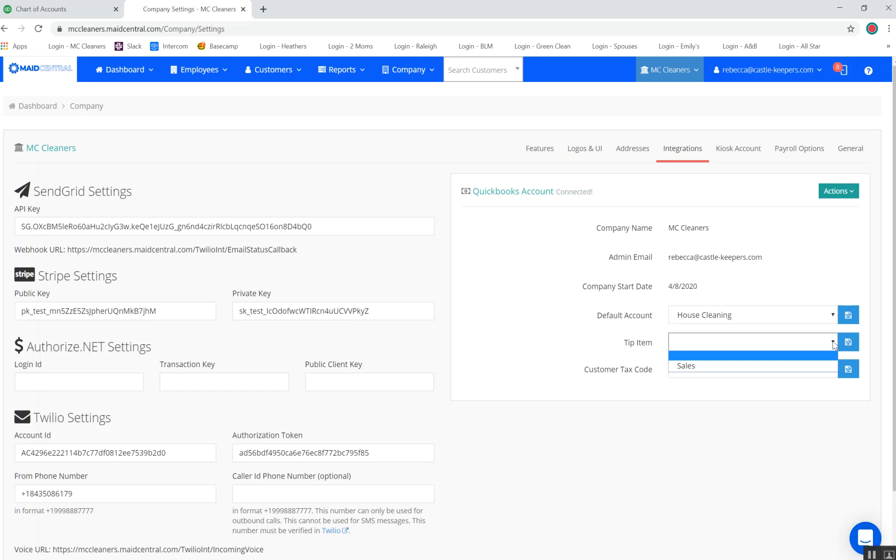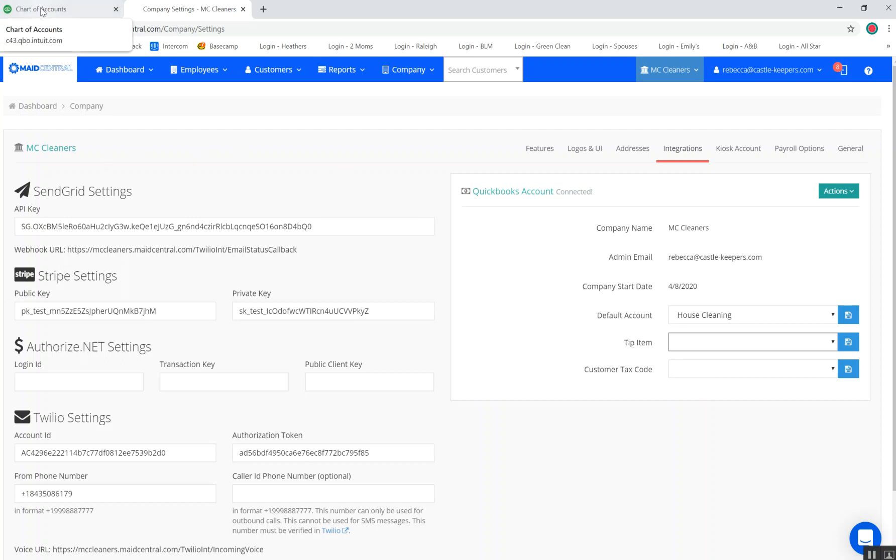Depending on how you track tips is what type you would do. Again, this is just a demonstration. We recommend that you consult with your accountant on how you track your tips to get this set up properly. You can see here currently I've only got one option, so I'm going to head over to my QuickBooks Online to create an additional option that I will be using.